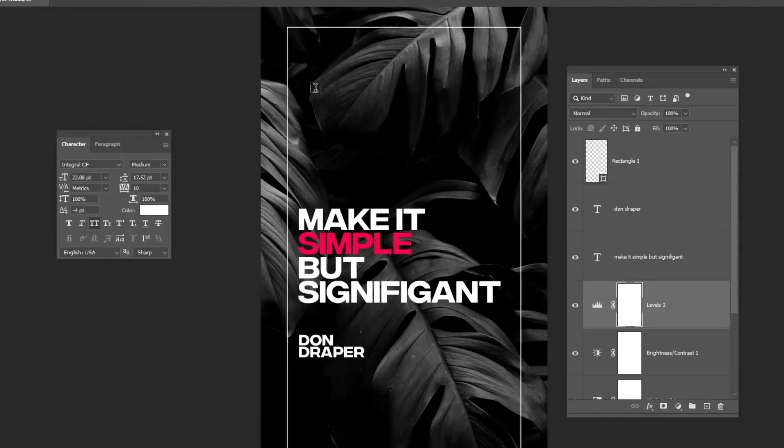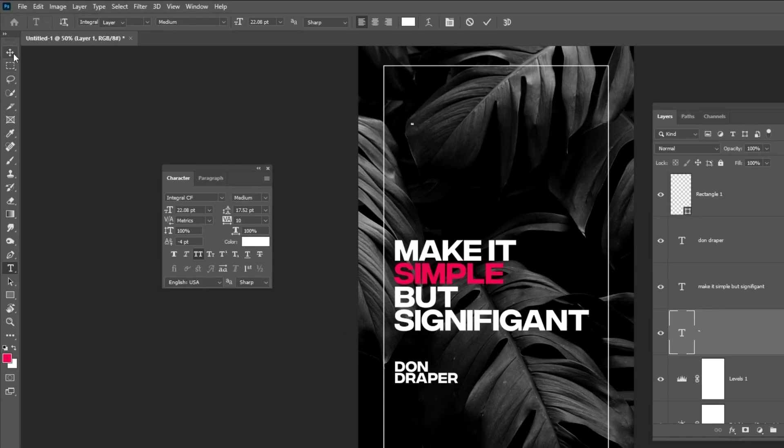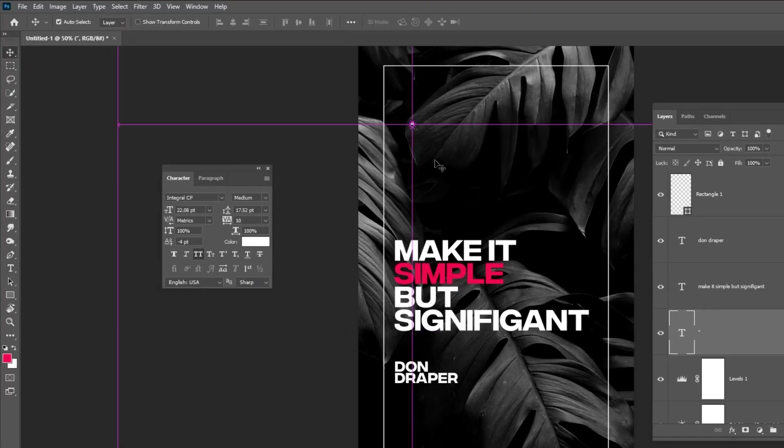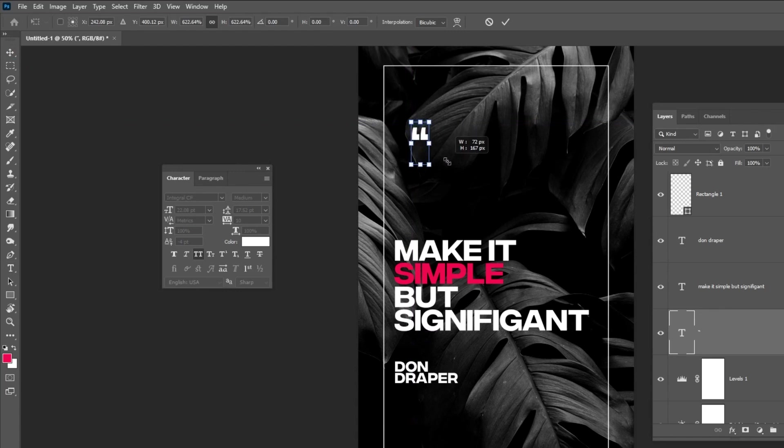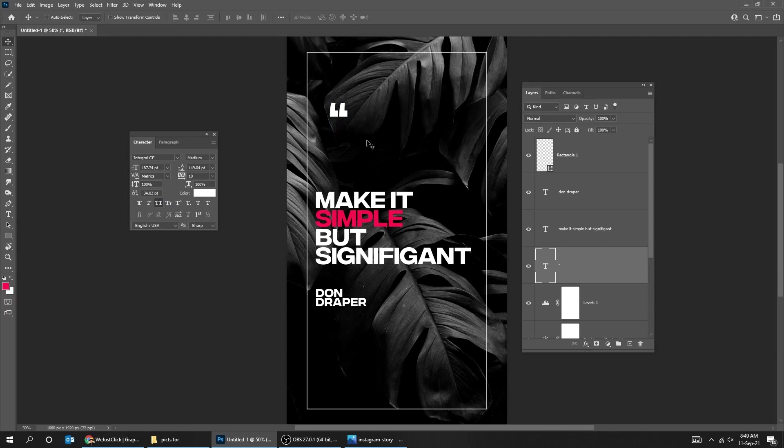Now let's write the quote icon. Press Ctrl T and scale it. Use the Move tool and adjust its position.